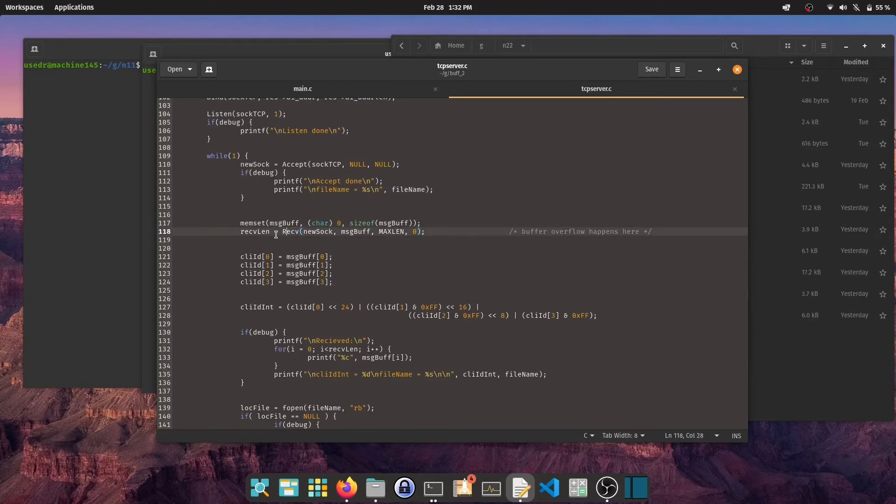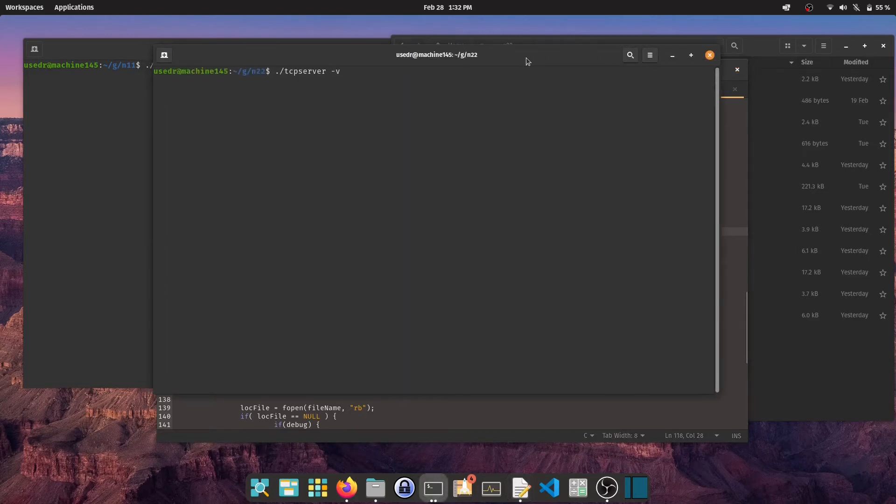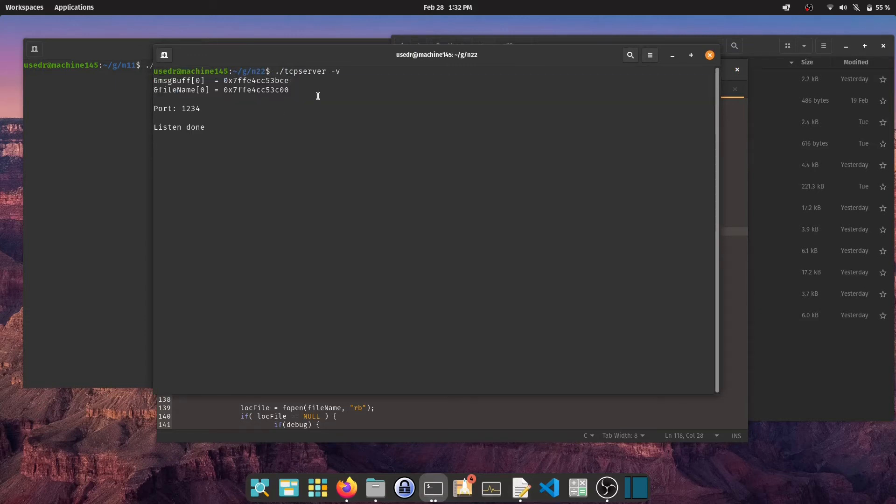Let's continue. On my system, after compiling and running the program, variables message buffer and file name are 50 bytes apart from start to start. Message buffer is 4 bytes in size, then I have 46 bytes of gap and then file name begins.